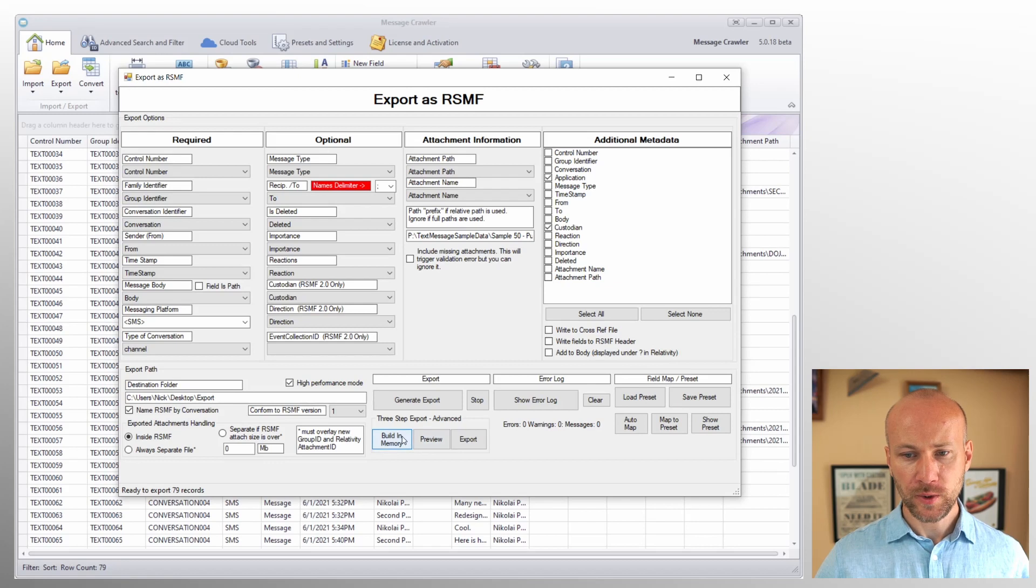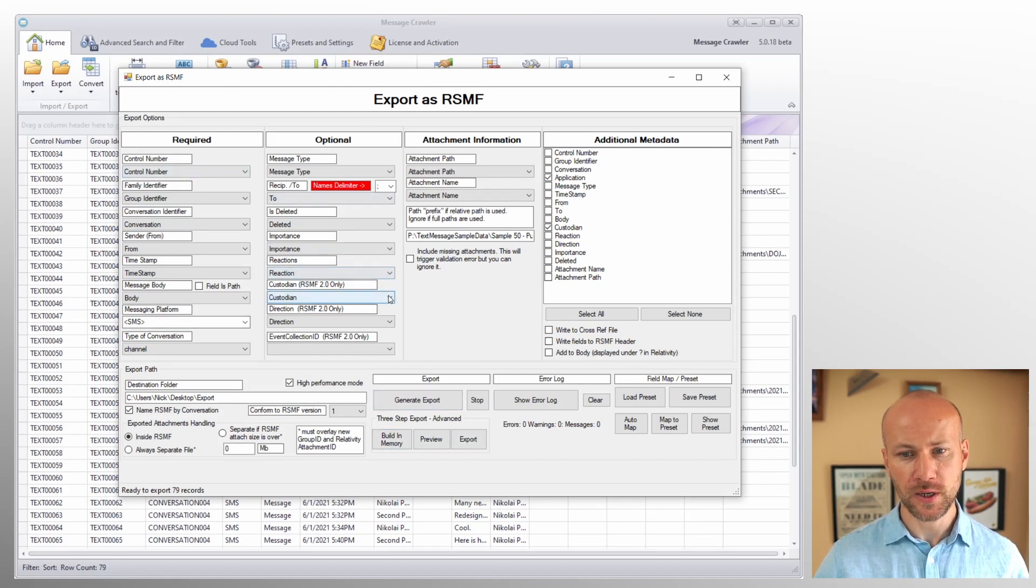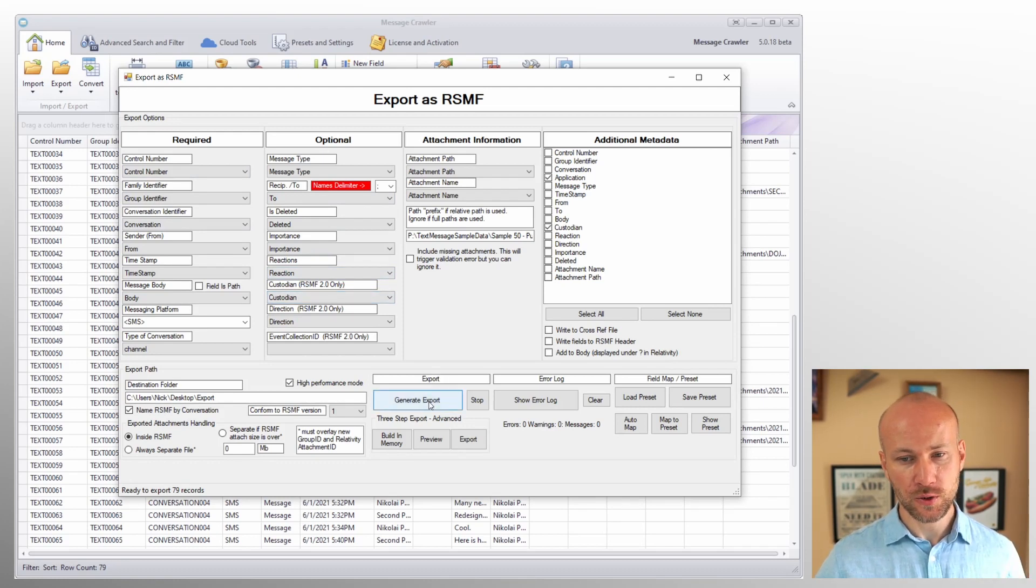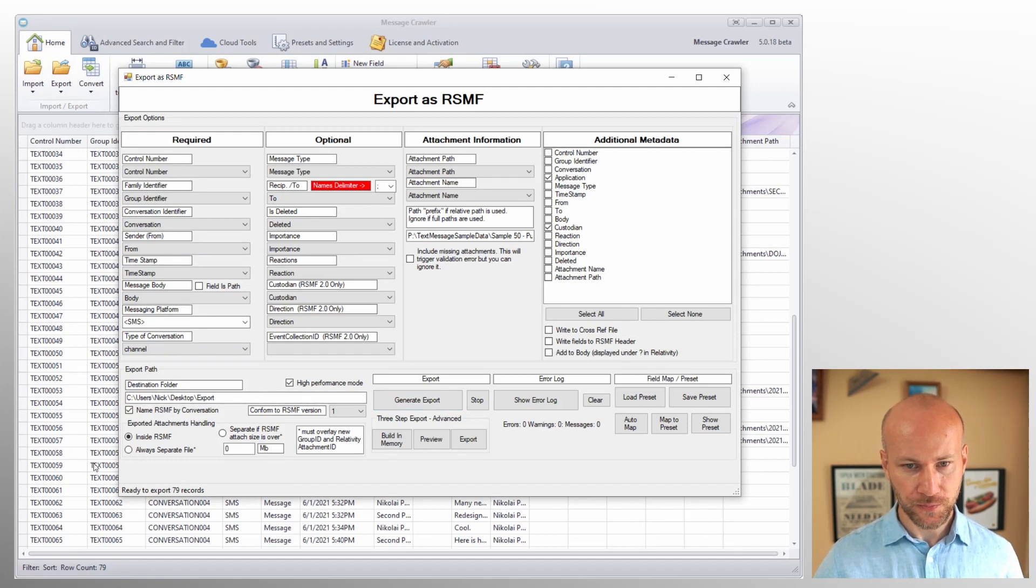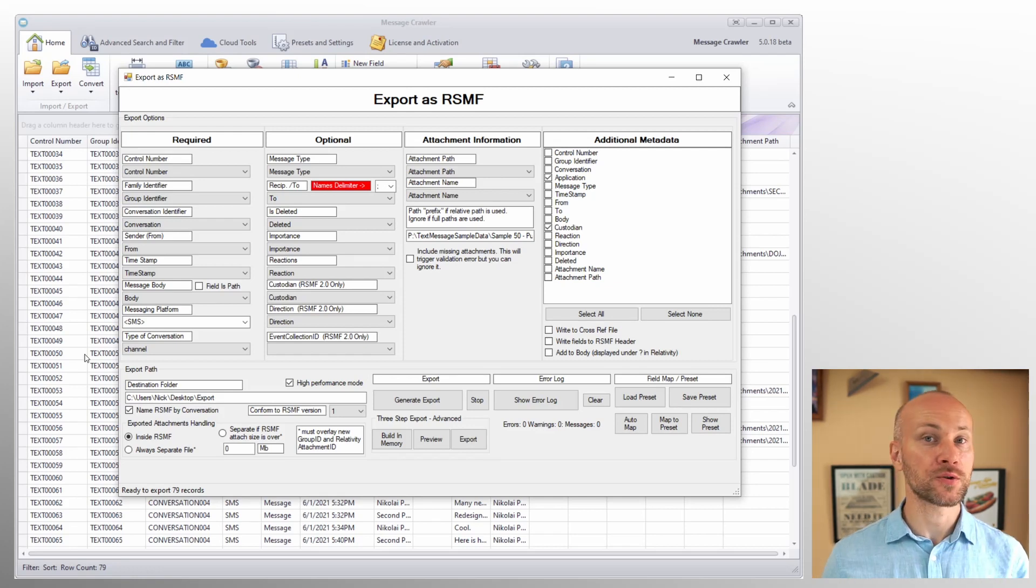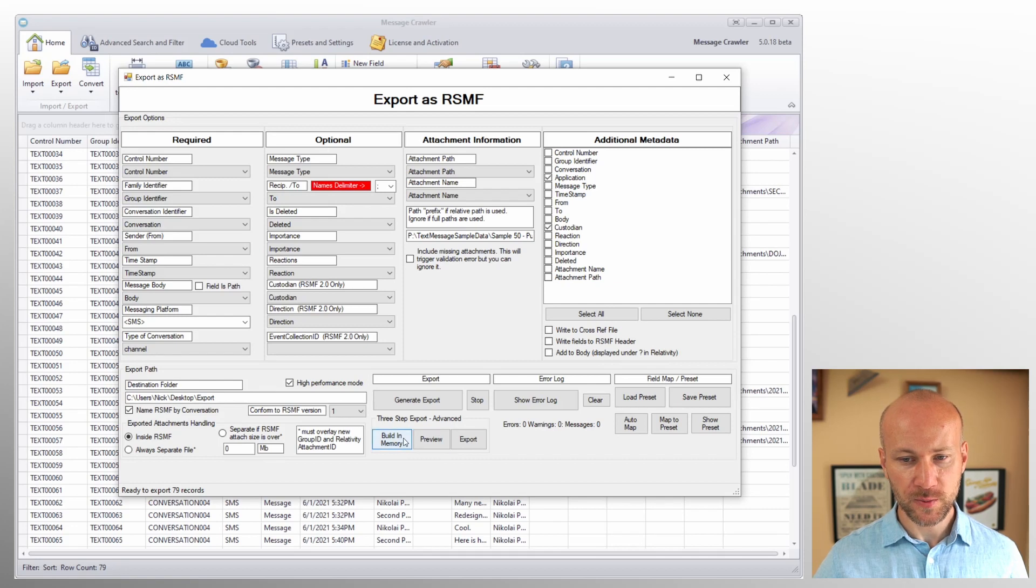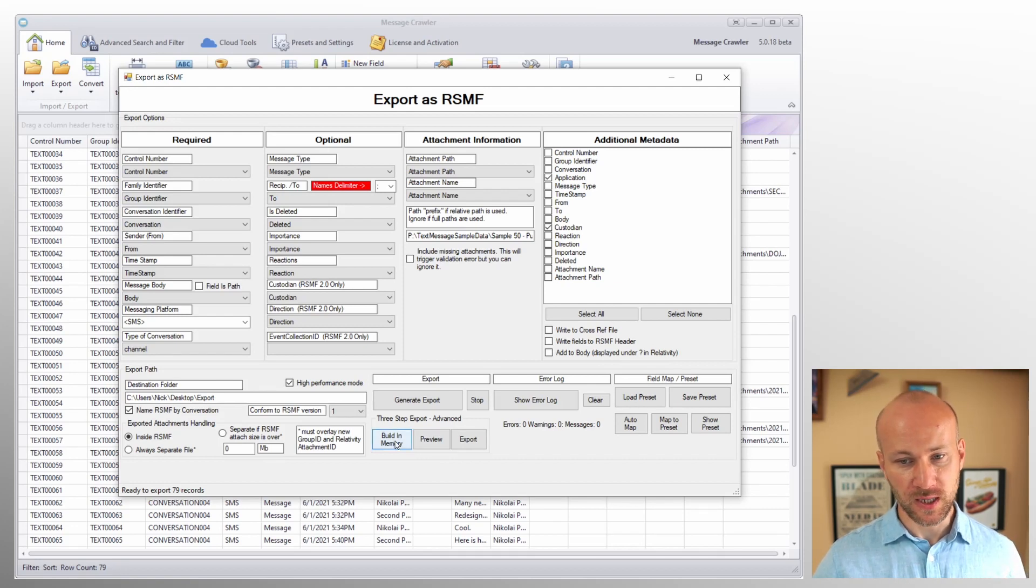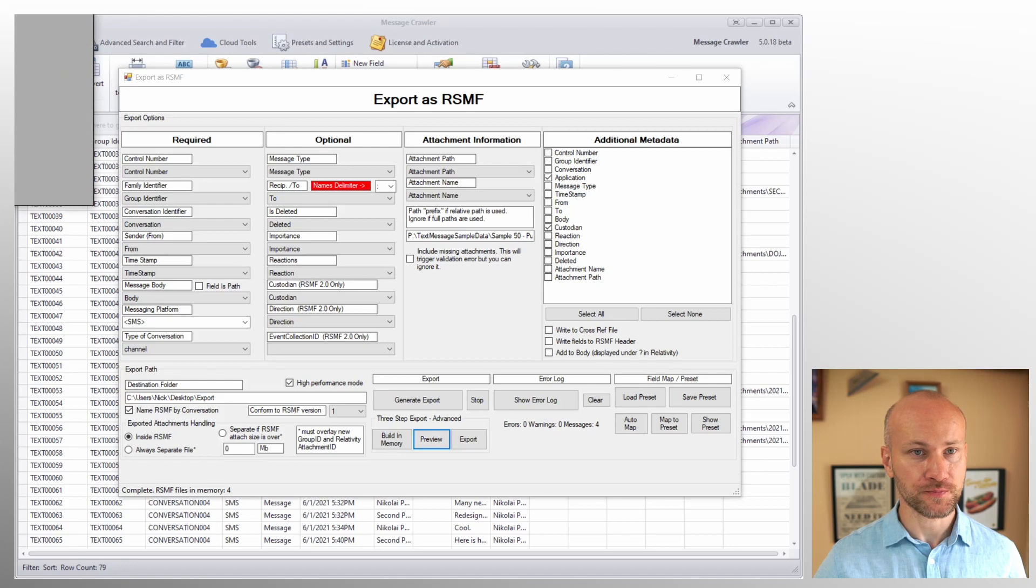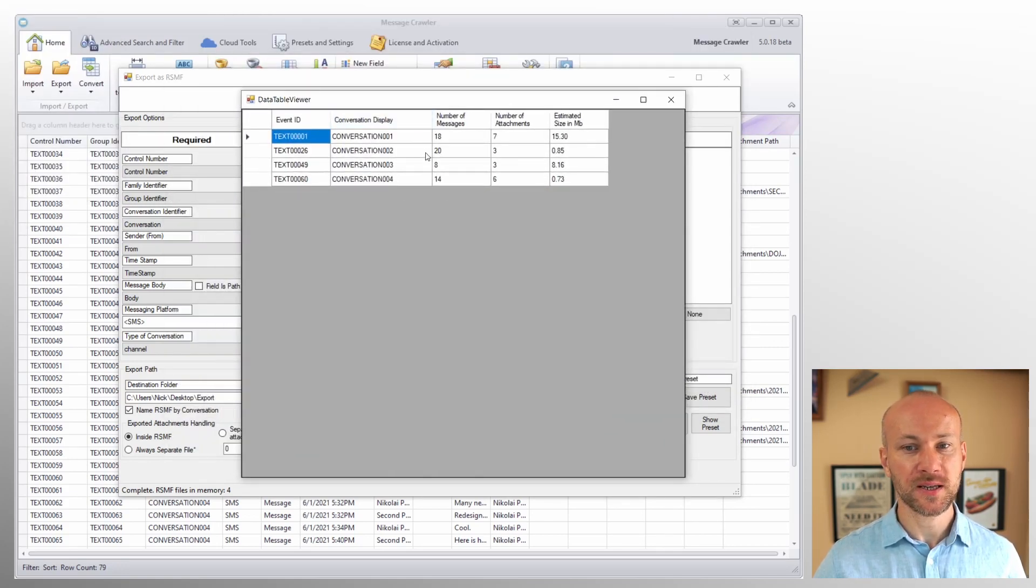Finally, we have our export options. So we can click on generate export and this will export all the data into RSMF. A part of a normal export are two steps. One, software will scan the table and sort of build RSMF files in memory and then it's going to write them out to disk. What we can do here in three-step export, we can manually go through the steps. So I can hit build in memory. So this will create four files and then we can click on the preview.